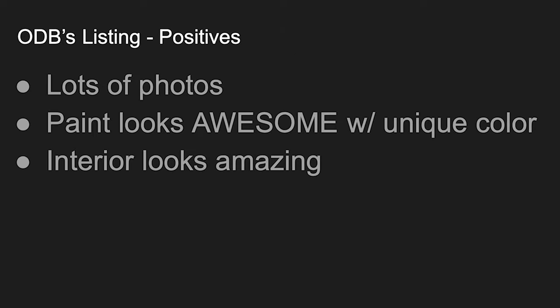So ODB's listing review here, of course, you guys, some of you have been back. If you haven't, please consider subscribing if it's your first time here. The positives, right? So high level, this is going to help streamline this review. You basically have lots of photos. The paint looks awesome. Unique color. I was going to say highly sought after color. I want to say unique because it's a little bit different. Typically black is what everyone wants. Maybe red if you're a red fan, maybe blue if you're blue, turquoise and those type of things. But it is a unique color. The interior also looks amazing.